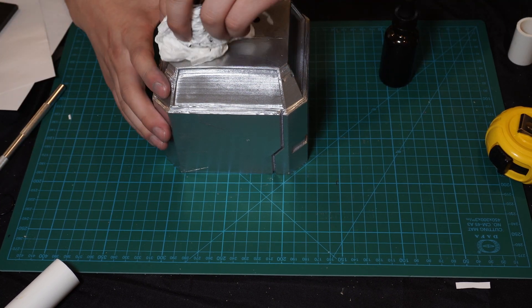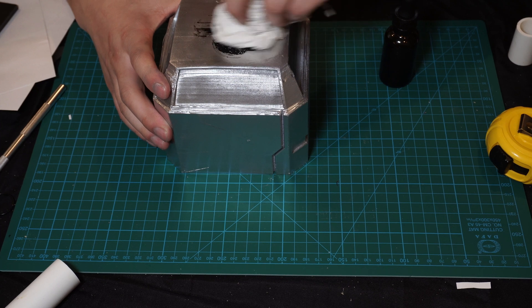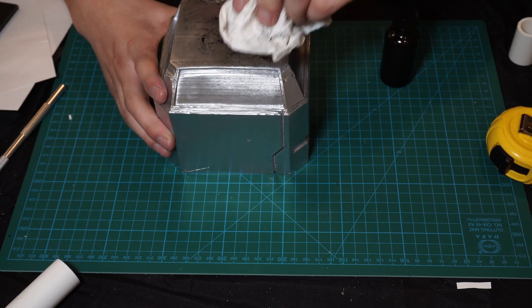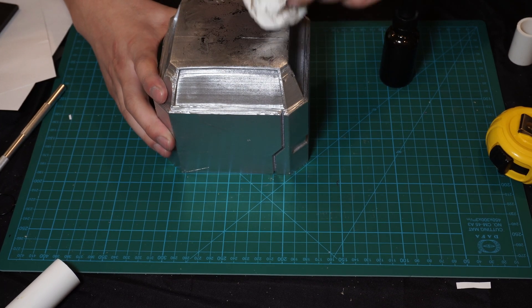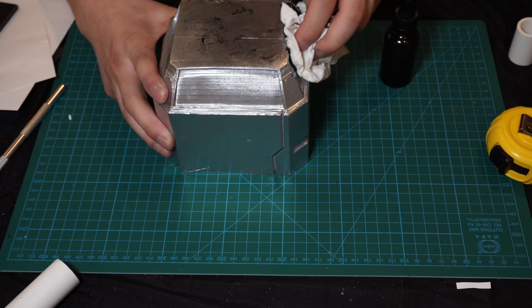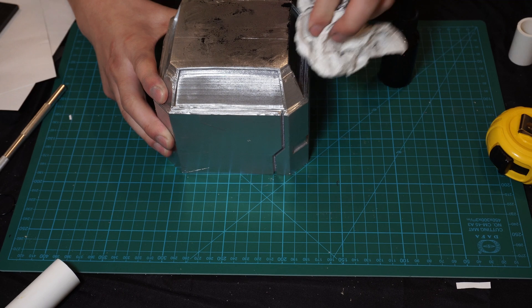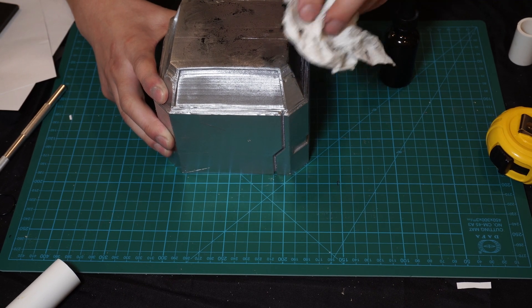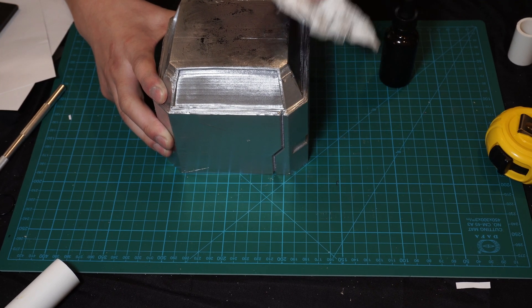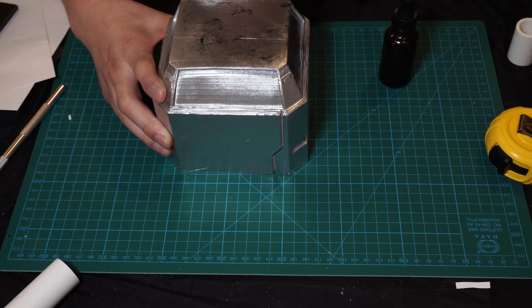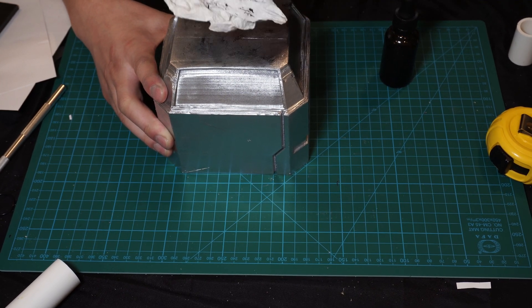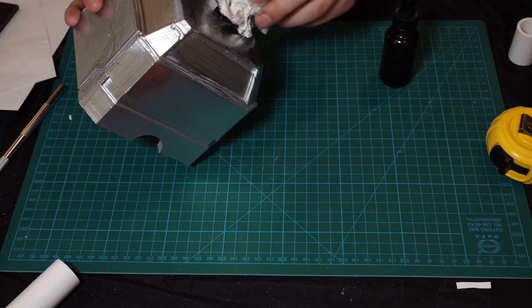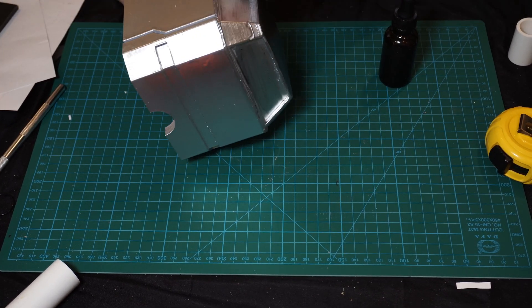I'm going to wipe it off. I'm going to let it sit in these crevices.